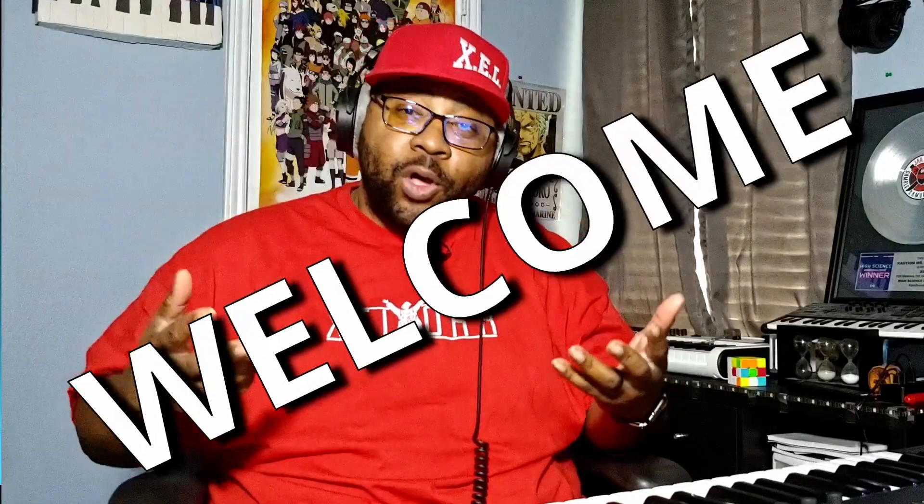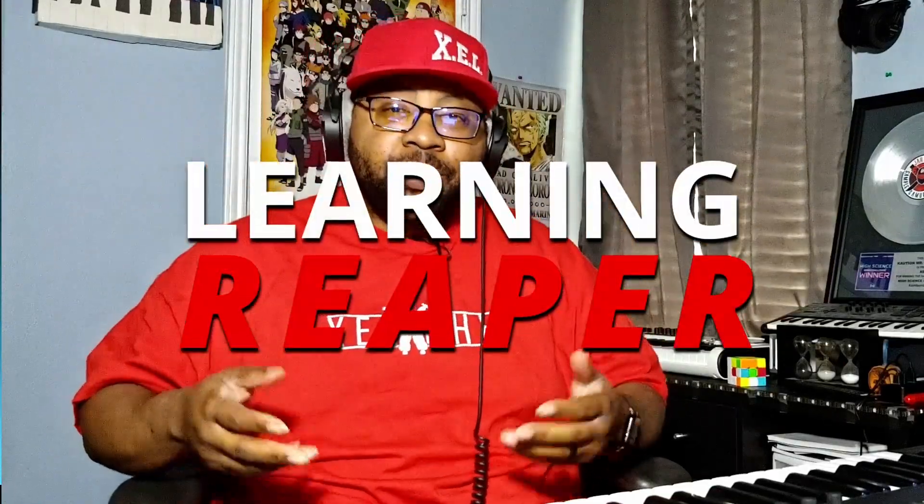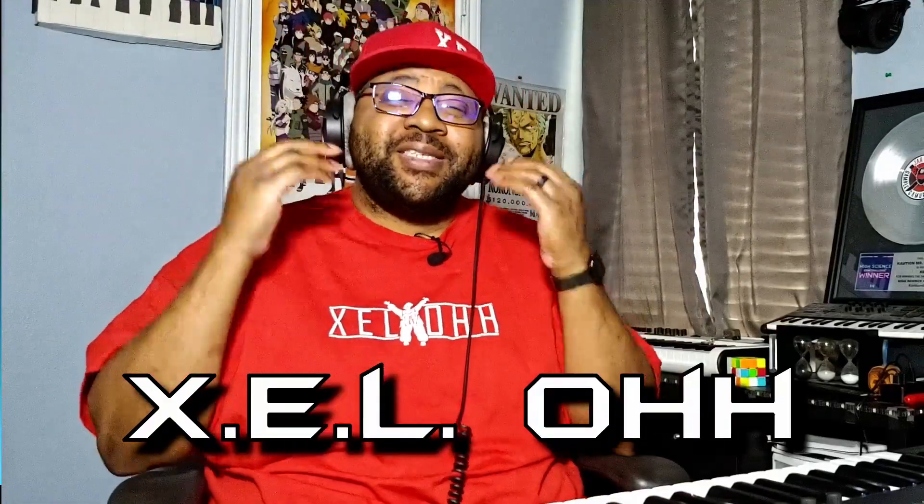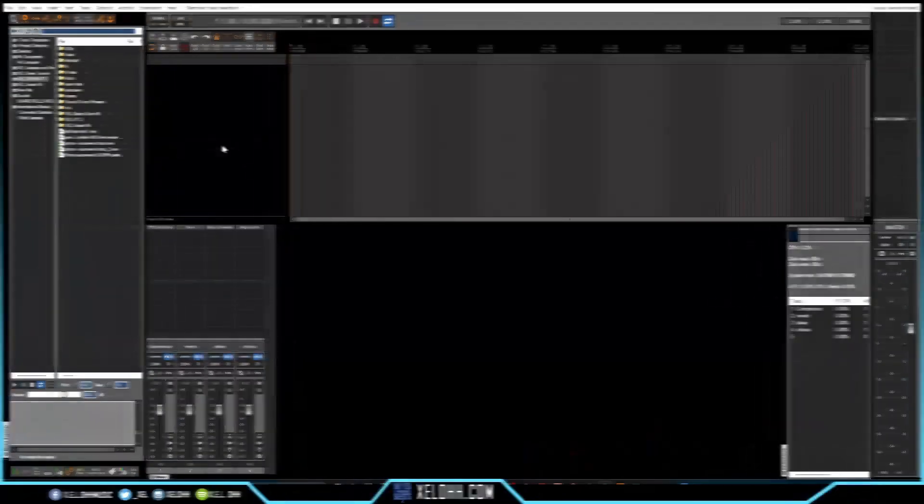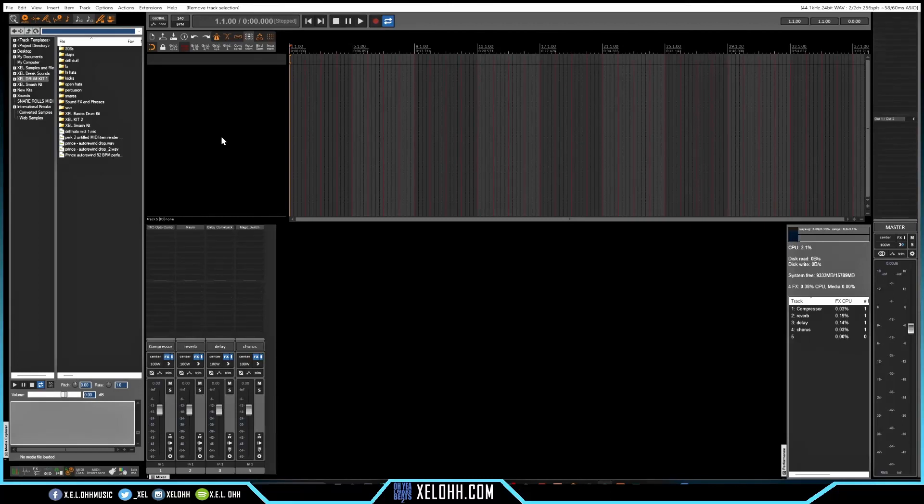Welcome, welcome, welcome to Learning Reaper. I'm your host X.E.L.O, and today I'm going to be going over some hip-hop boom bap inside Reaper. Let's go.